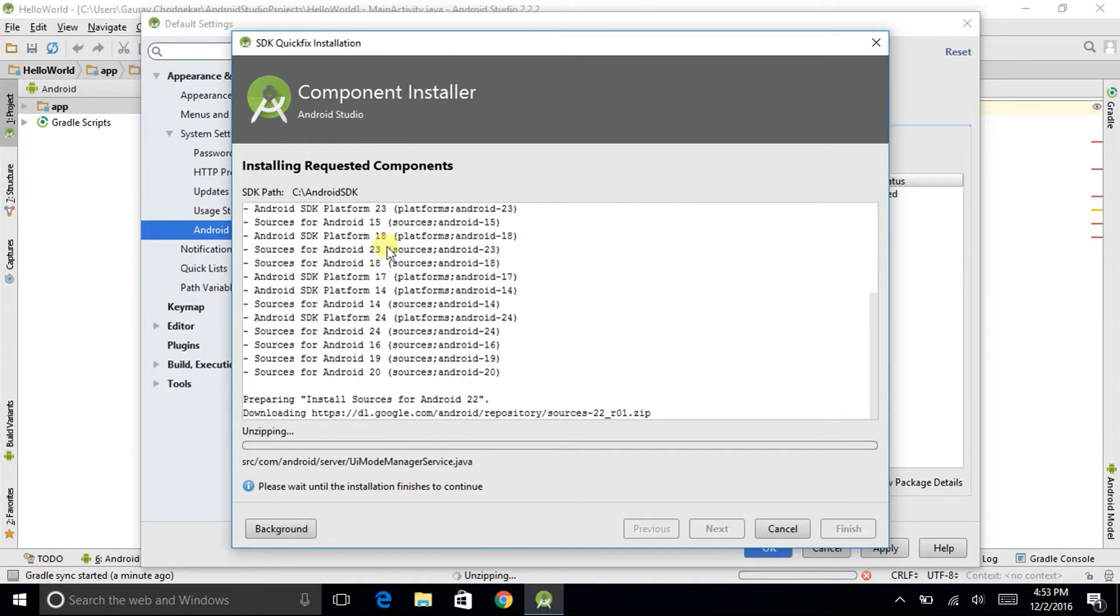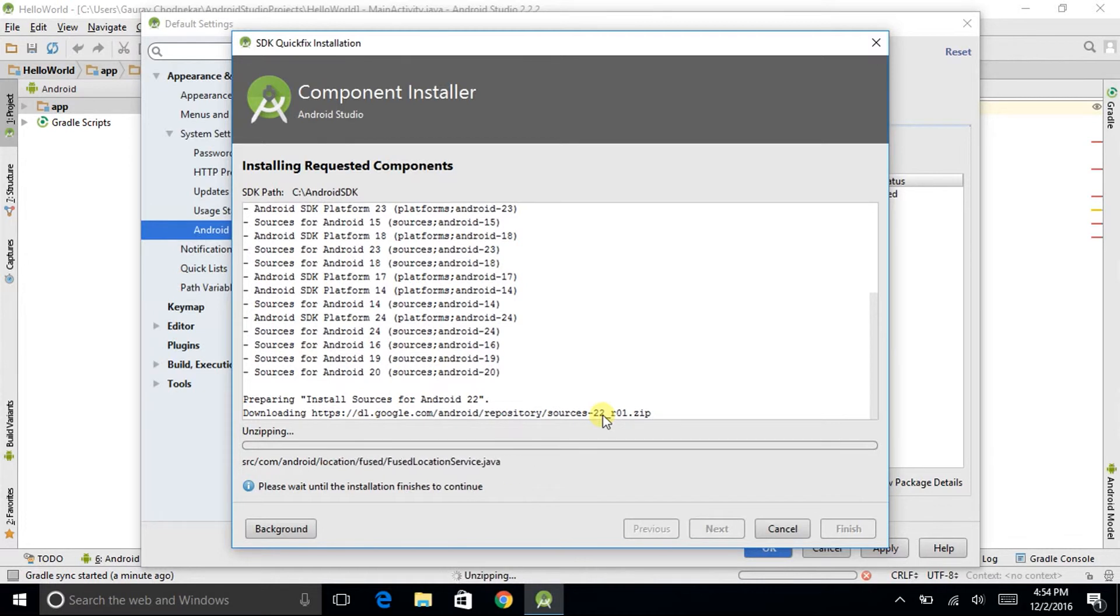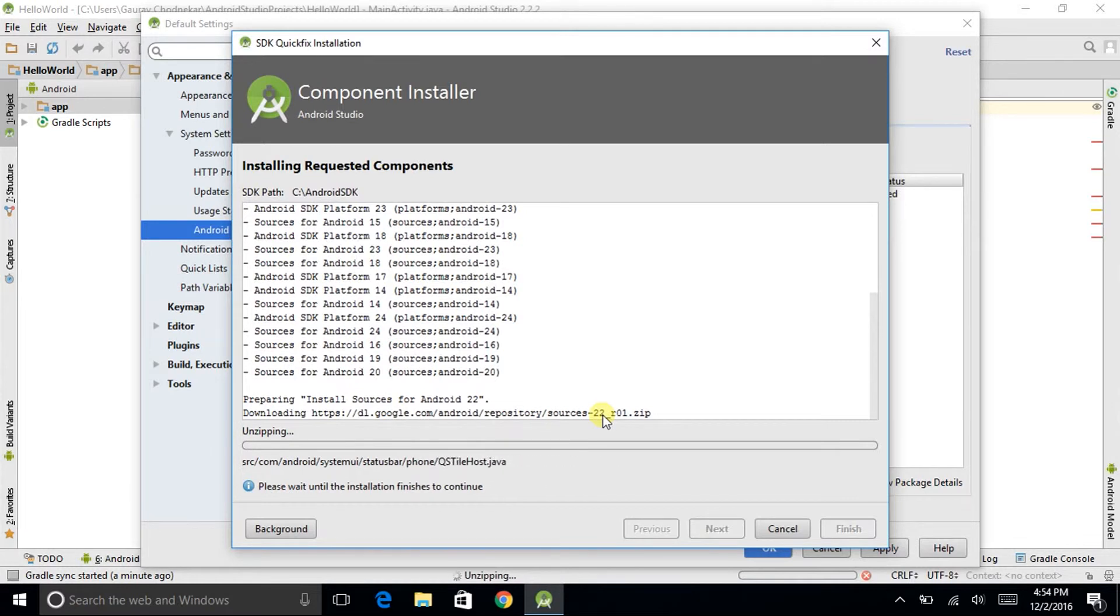Then they have downloaded the sources, 20-22-i01.zip. So the download might have took place quickly. Because the unzipping is taking more time than downloading.